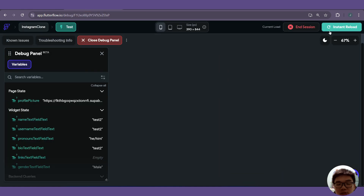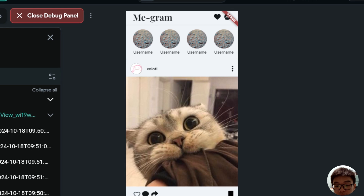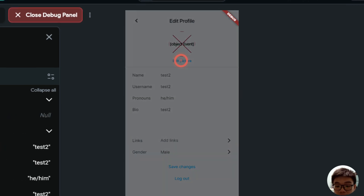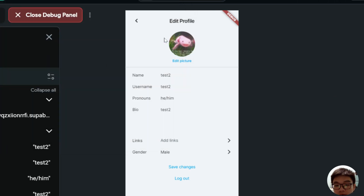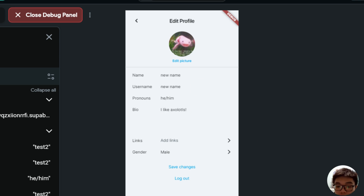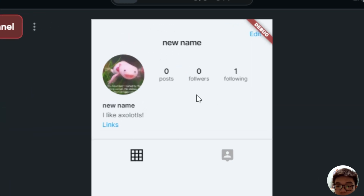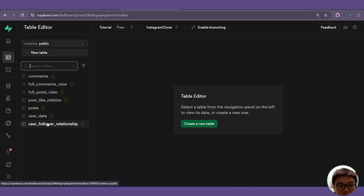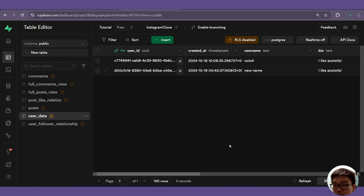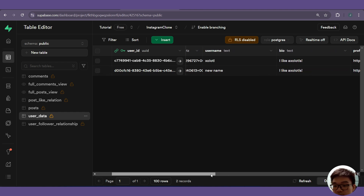After reloading test mode, the UI now updates correctly. We go back to our own profile, edit the profile, upload a new picture — the new profile picture is now reflected. We also change the name and hit Save Changes. The details are updated successfully, and re-opening edit profile confirms the new data is reflected. Checking the Supabase table confirms the data has also been updated there.